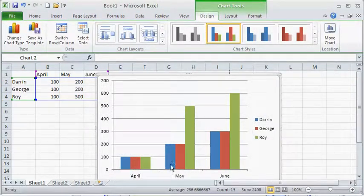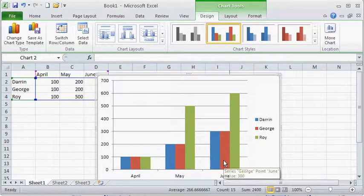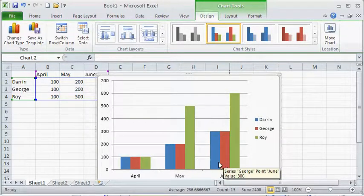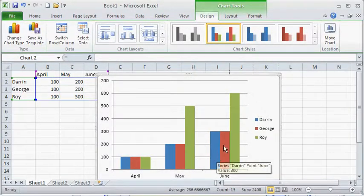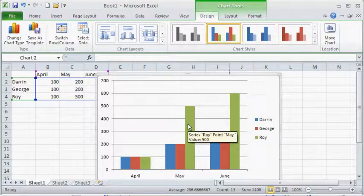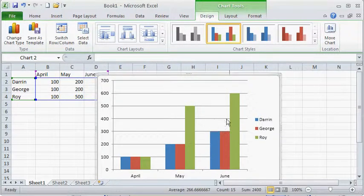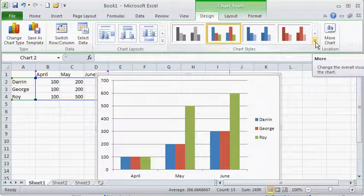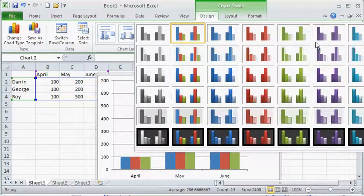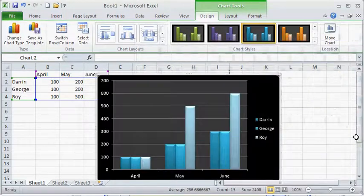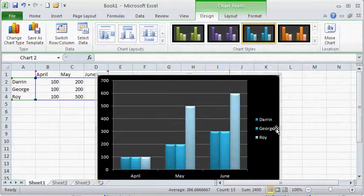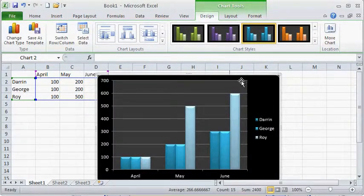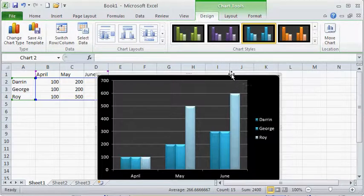And you notice it automatically went out there and nicely color coded it. That's one of the things I really like about 2010 is the color codes or the color schemes I should say. You can also click on more and get some really nice looking ones that have like three dimensional looks to them. There's a lot of nice look and feel kind of stuff going on with 2010.